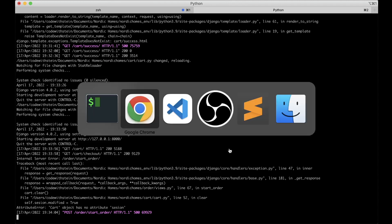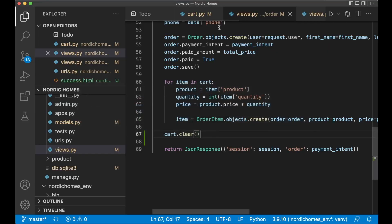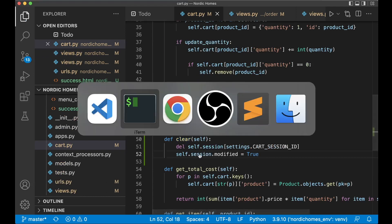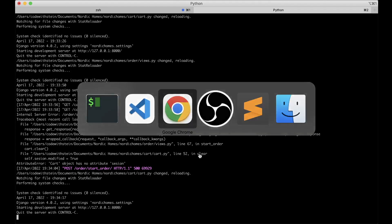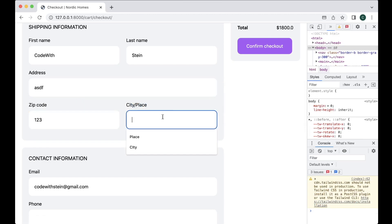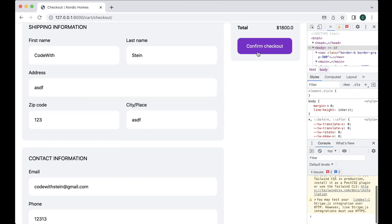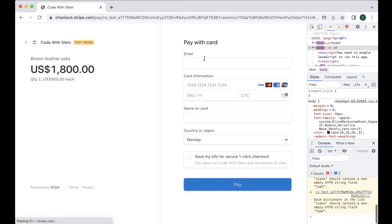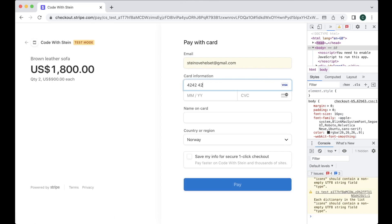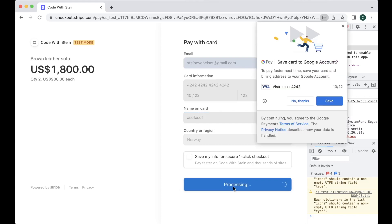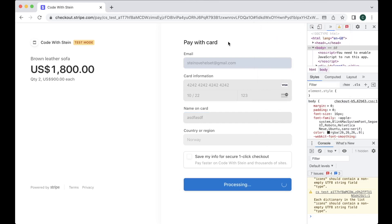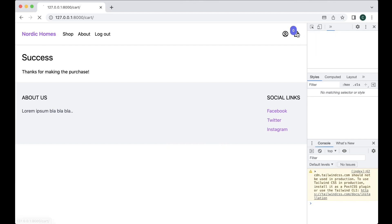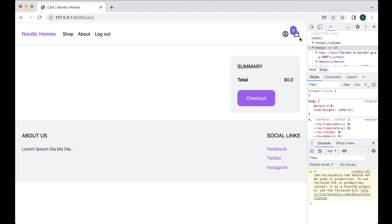Cart has no attribute session, no it should be session like that. Refresh, try again confirm checkout, then I was redirected here again. Great. To pay and then I should hopefully be redirected back to the correct success page. Yes so success, thanks for making the purchase and as you can see here the cart is cleared as well. Nice.